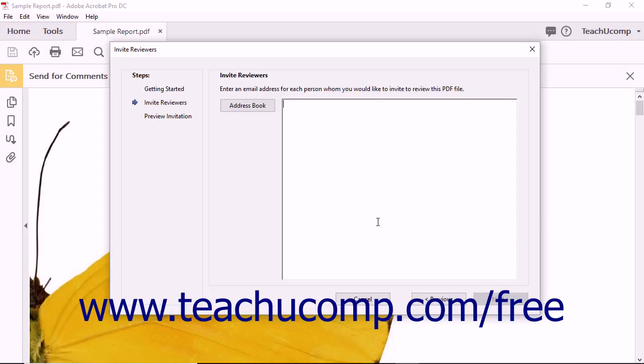In the Invite Reviewer screen, you can type one or more email addresses into the large text field shown. These are the email addresses of the reviewers to whom the PDF will be sent. You must enter at least one valid email address to continue.